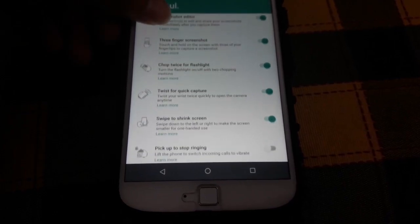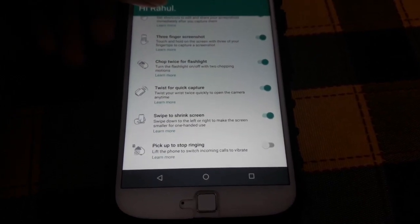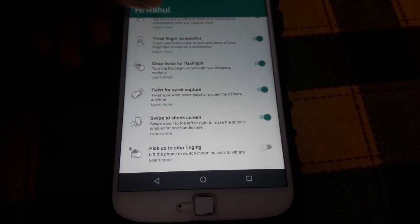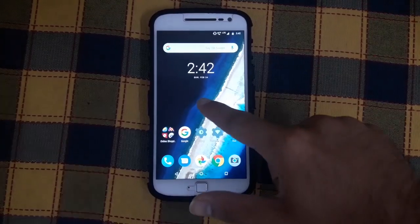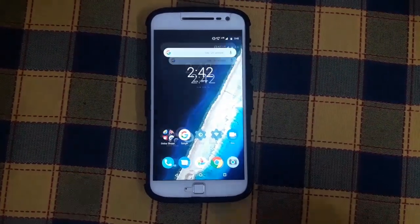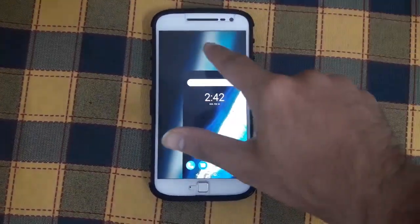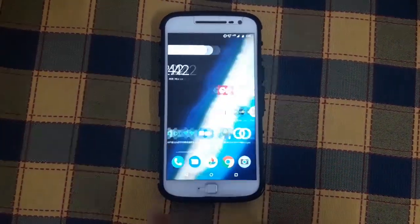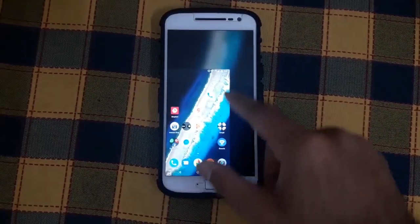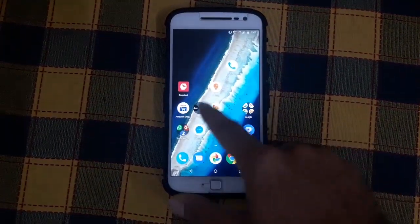There is swipe to shrink screen, where the gesture has been changed after the update. The swipe-down-to-shrink-screen gesture is now swipe down to the left or right corner from the middle, instead of swiping up from the nav bar as it was before the update.